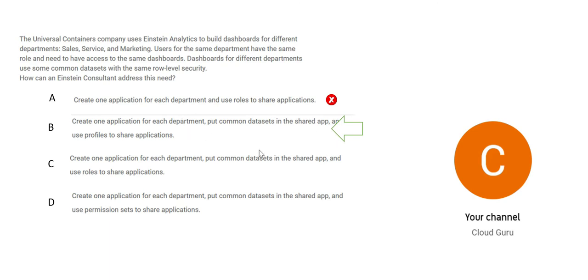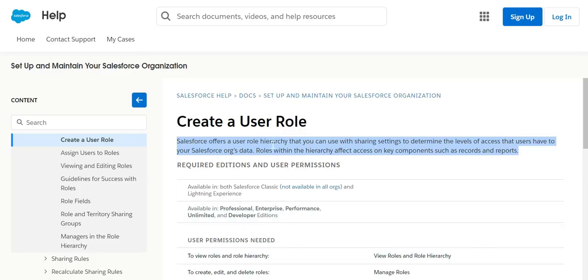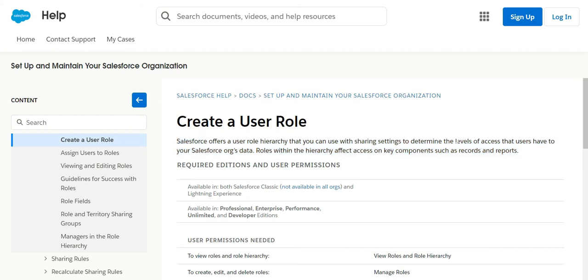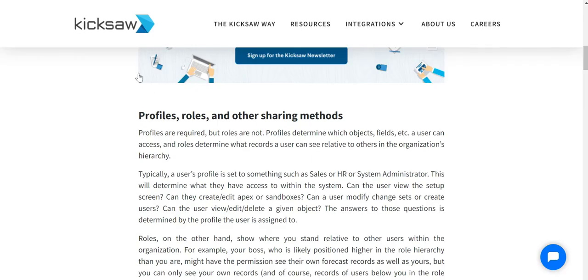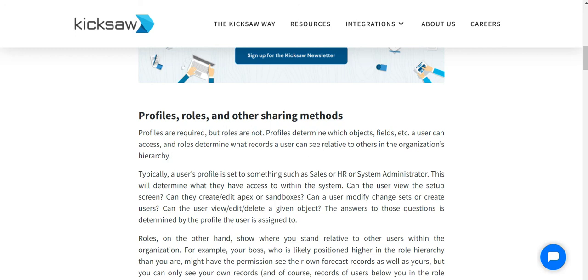We should use roles to share applications. The roles, this hierarchy is used to determine the levels of access that users have on Salesforce org's data, whatever data we have. If you want control over it, we do it through user roles. See this website, SFDCKicks.com. This gives a very beautiful distinction between profiles and roles. What it is saying is profiles are mandatory and roles are not. Basically, profiles will decide whether that user has access to which fields, and roles will decide that person has access to what records.